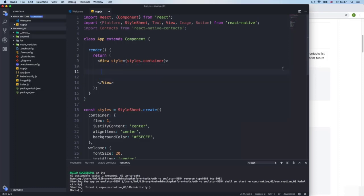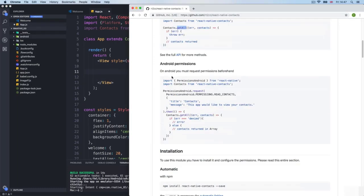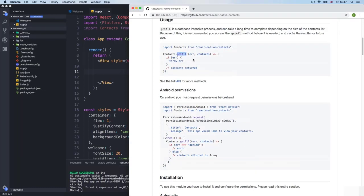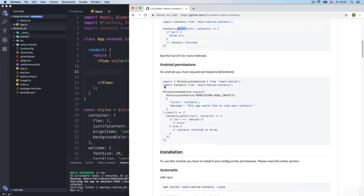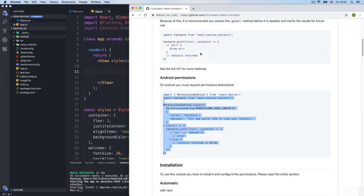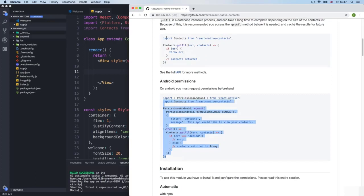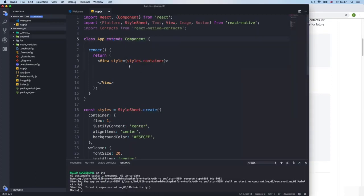Now we reach a funny scenario right here — it mentions Android permissions. This is going to work for iOS. If we want Android, we need to do a kind of weird extra thing. But don't worry, we'll go through that in a minute. First, let me show you how easy this is.